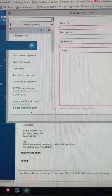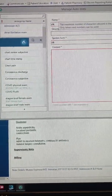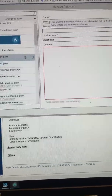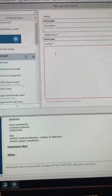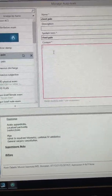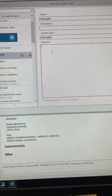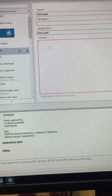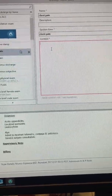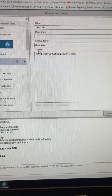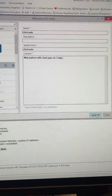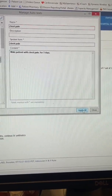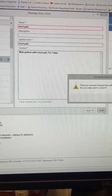You have to name it — let's say 'chest pain.' And here, dictate the content you want for this template: 'Male patient with chest pain, for three days, period.' So it dictates this. And now you say 'Apply All.' Close.